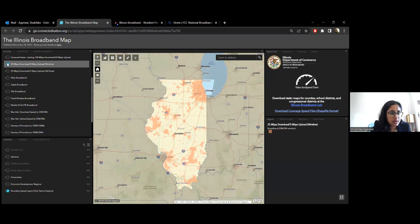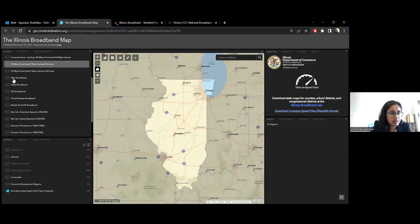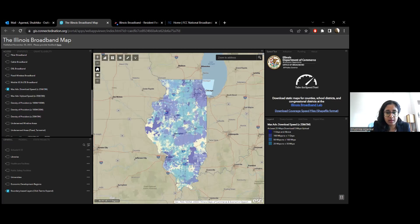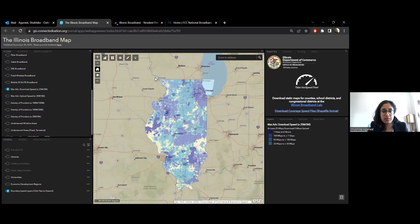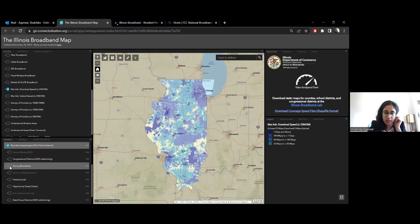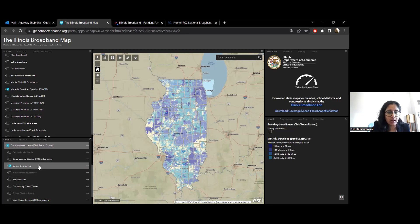A few other interesting layers: we have layers of maximum advertised speeds for both upload and download, showing how the state is covered at these speeds, with a legend to the right. If there's a specific county you want to look at, let's go to the county layer. Down here we have a general tab with boundary layers, which can be very useful when using the map. Let me turn on the county boundaries — for example, this is McLean County.